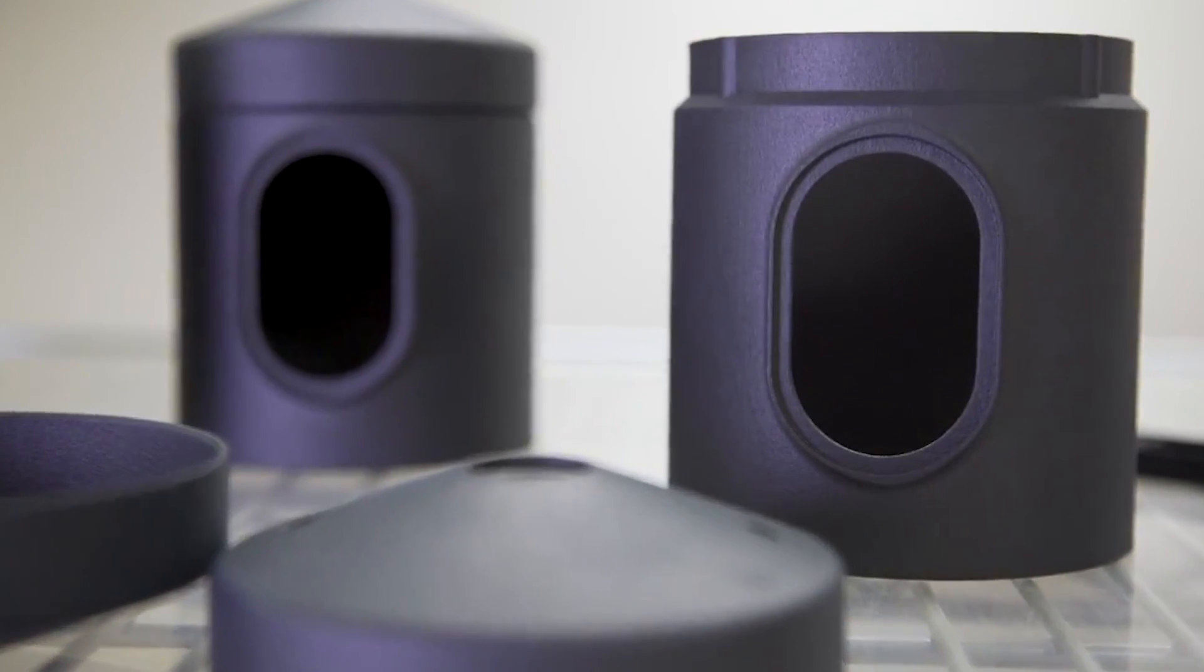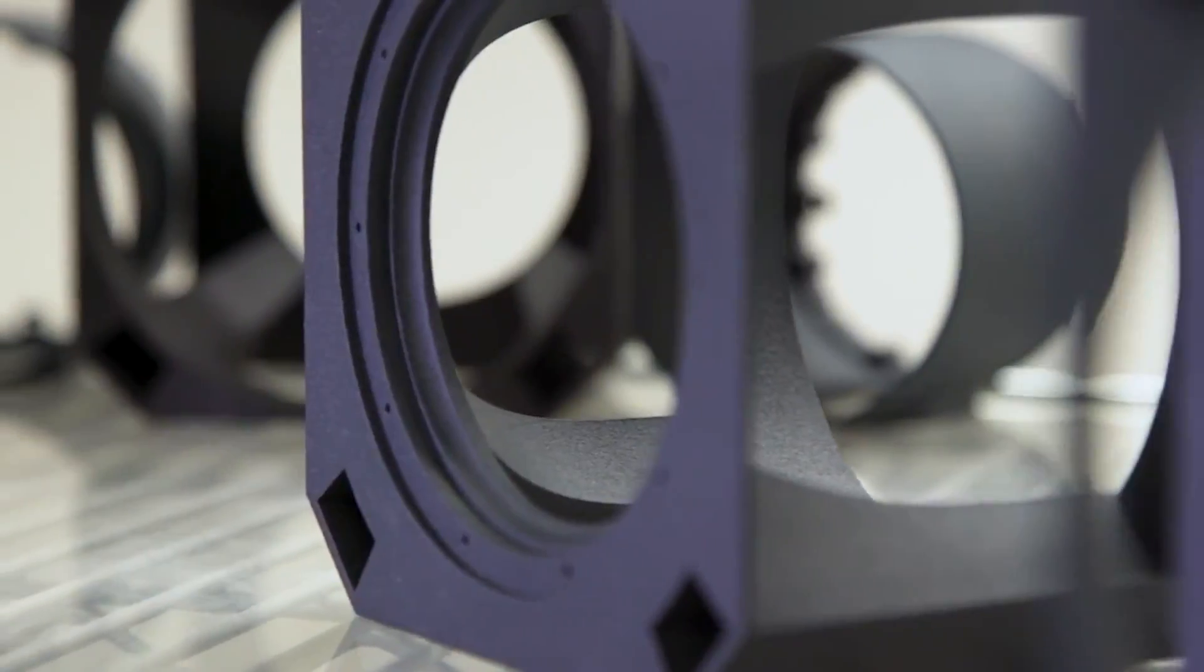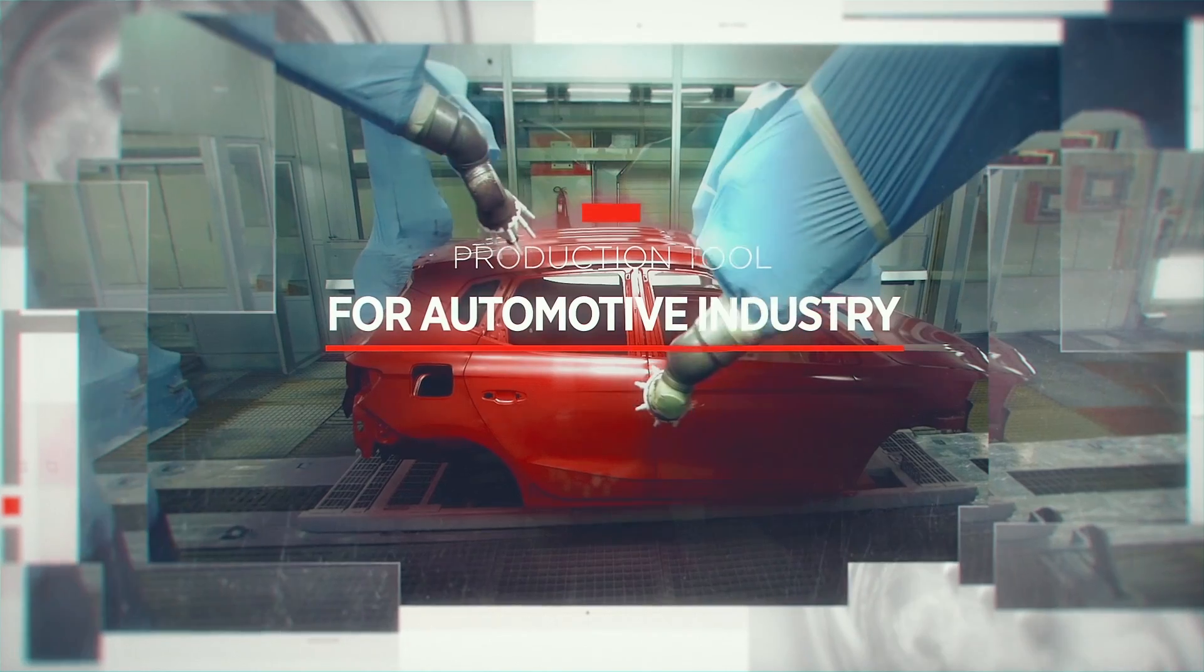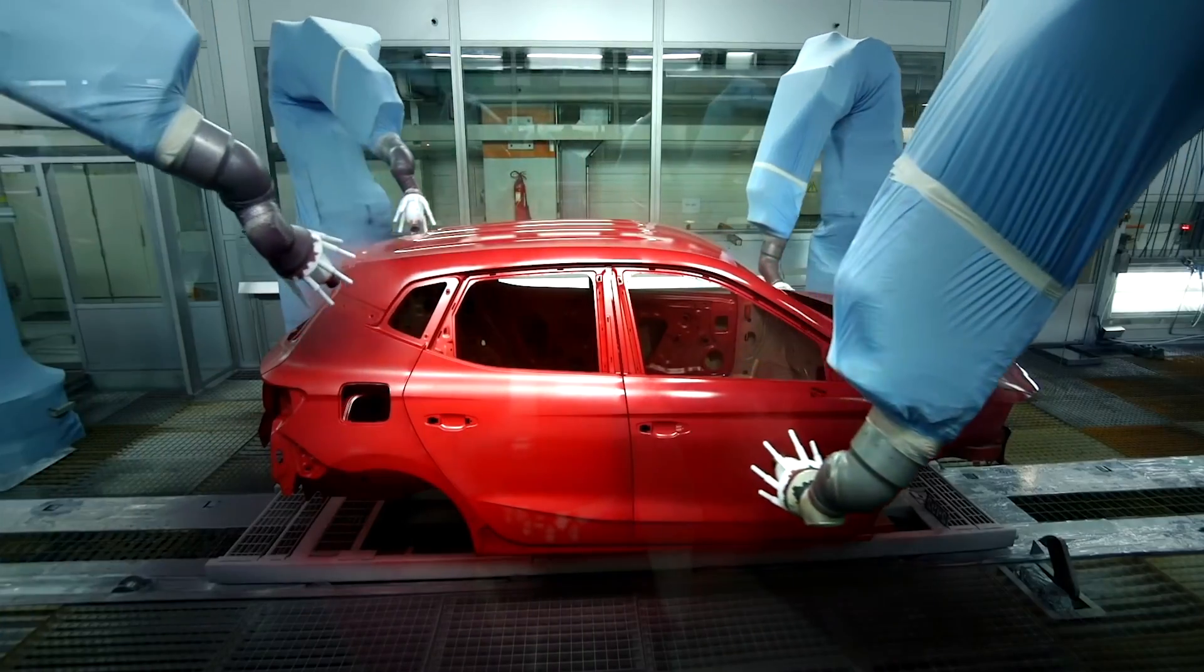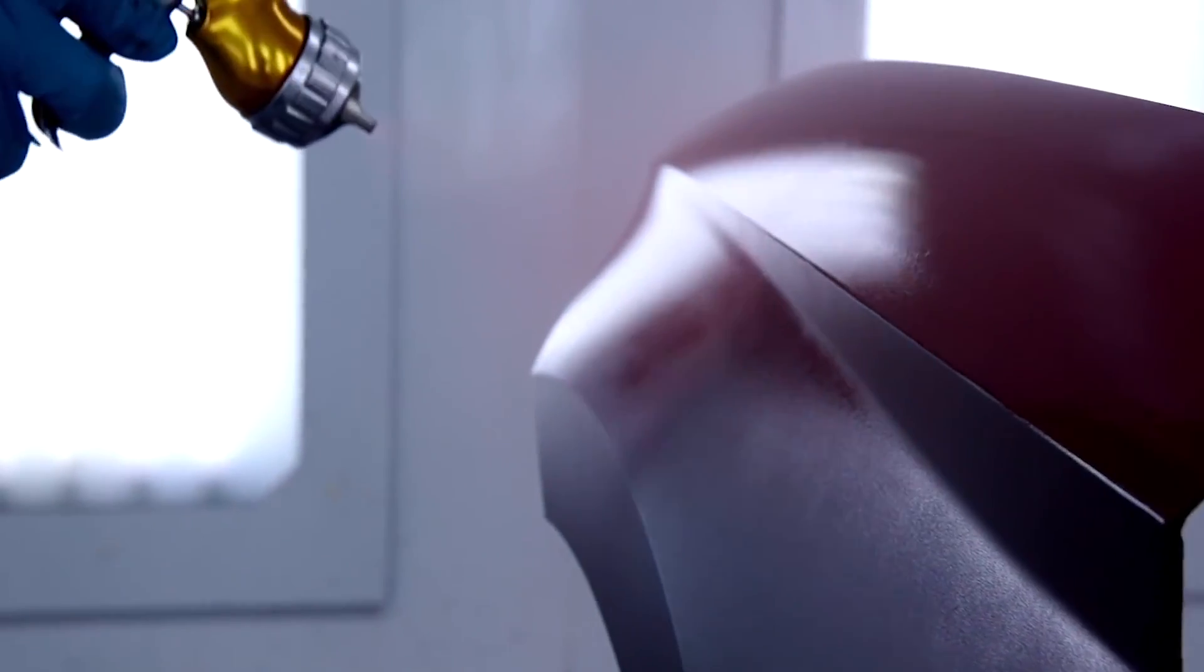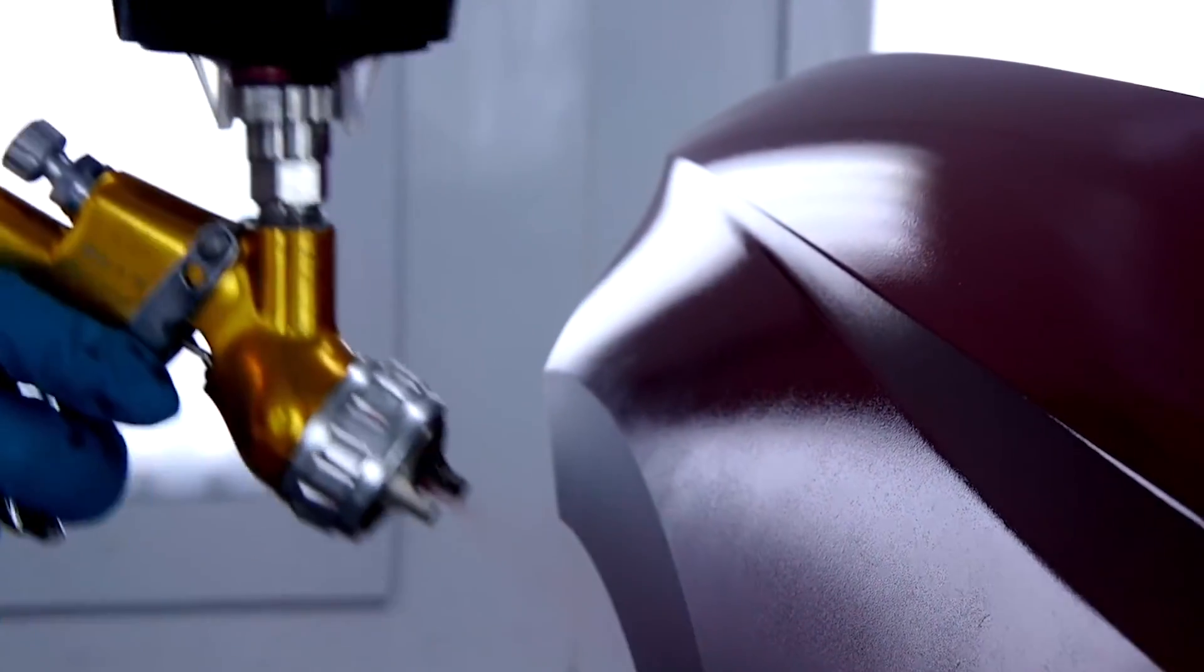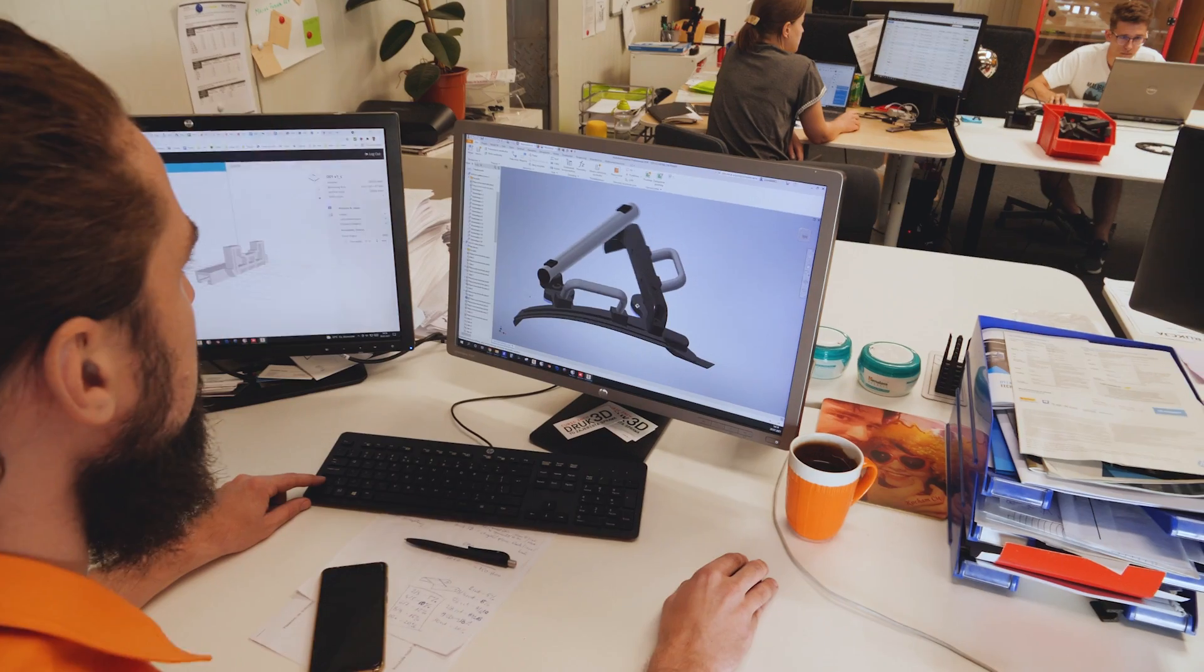Paint shop engineers at a certain car factory asked us to help them improve one process. In short, the idea was to precisely define the line separating two bodywork colors.